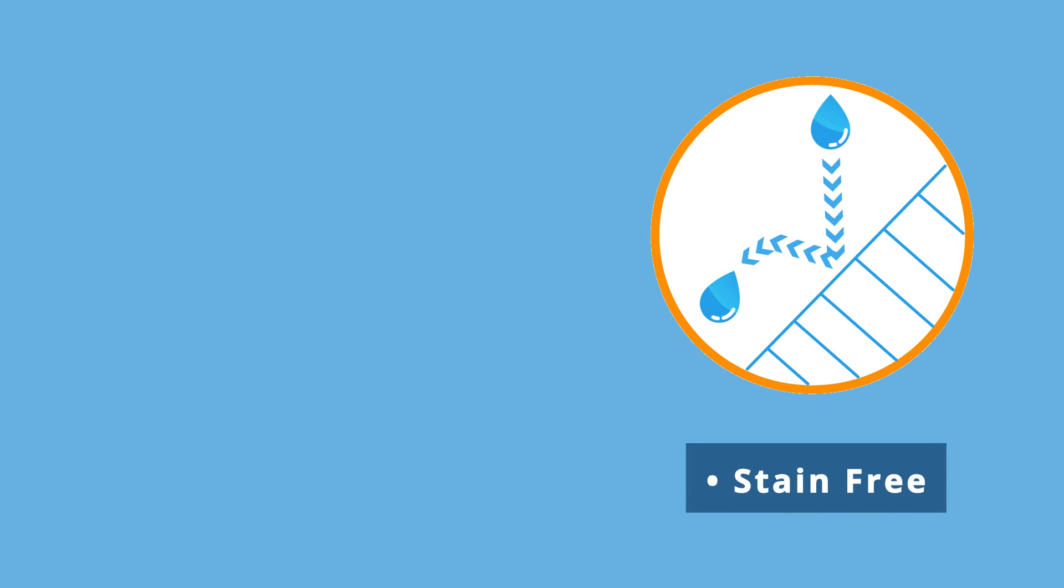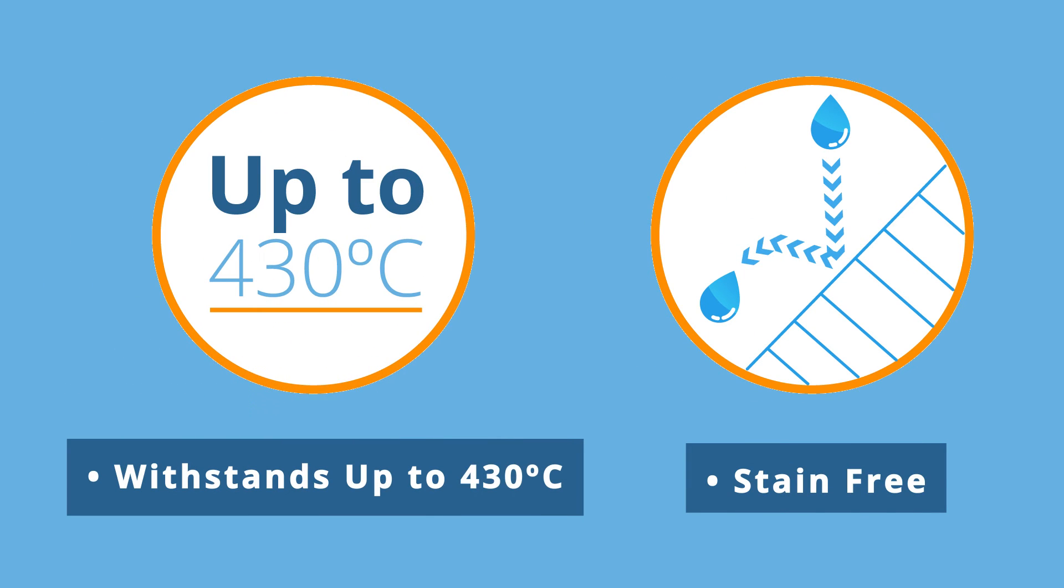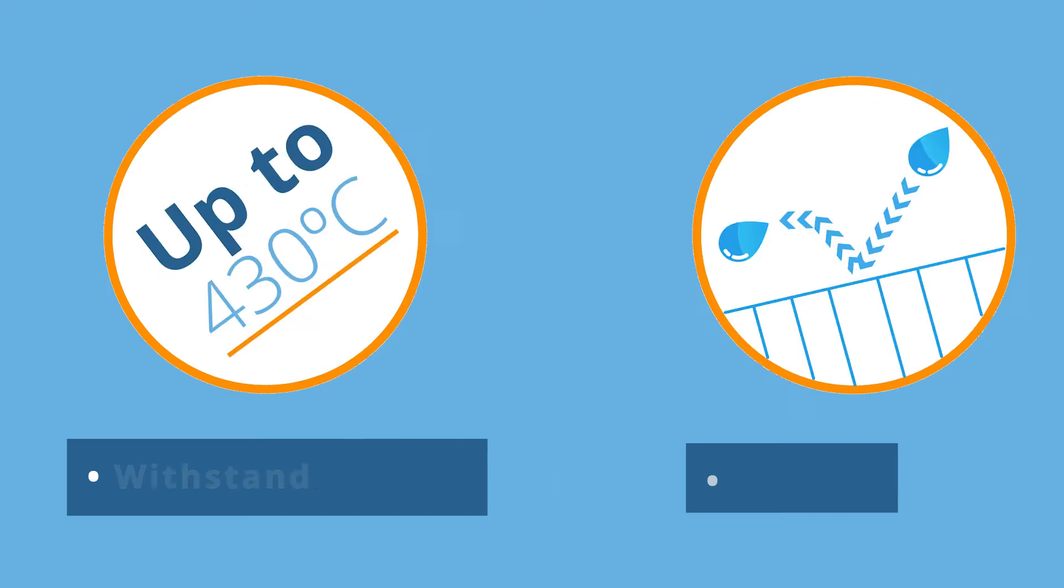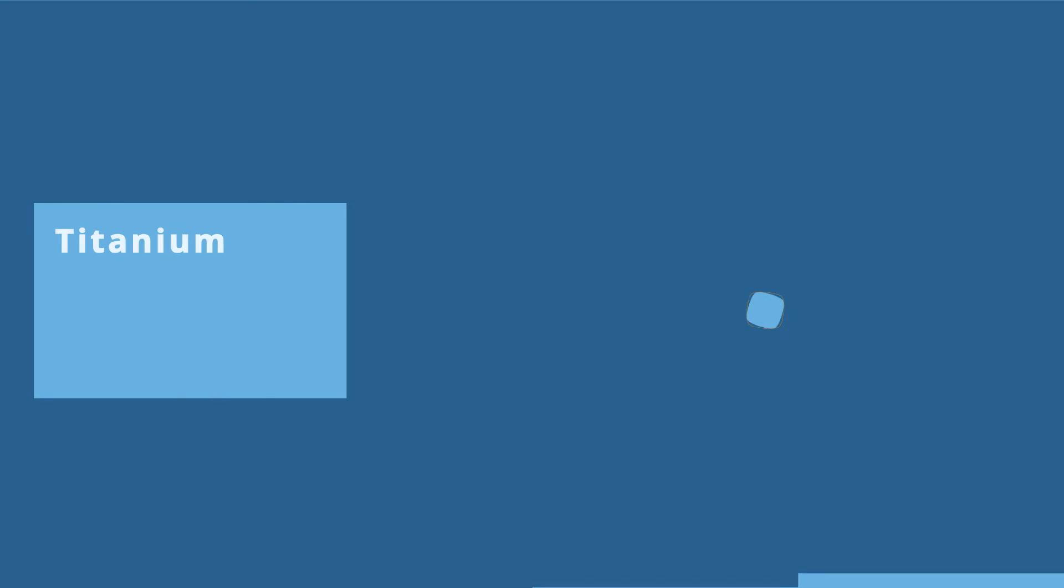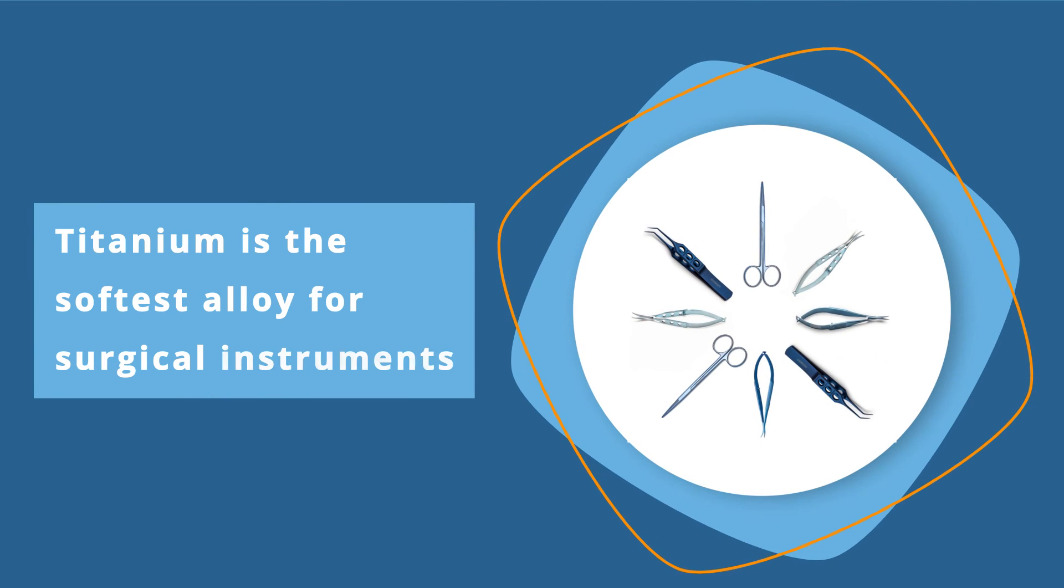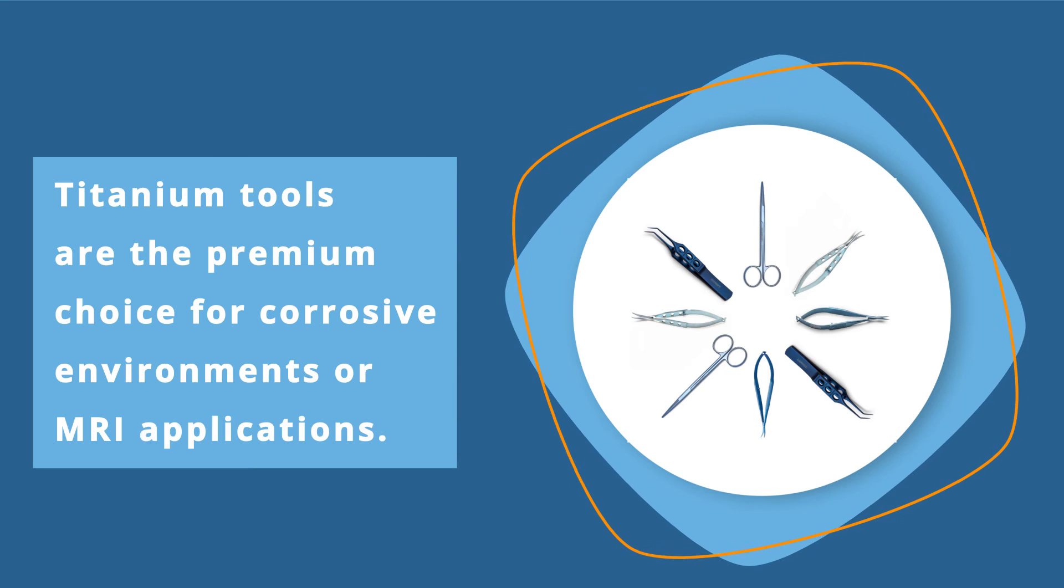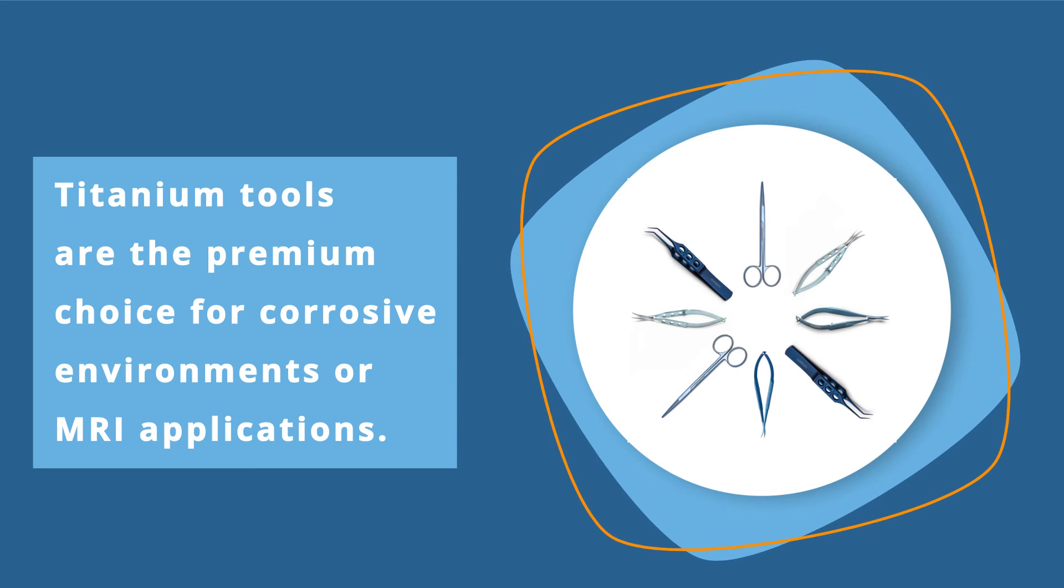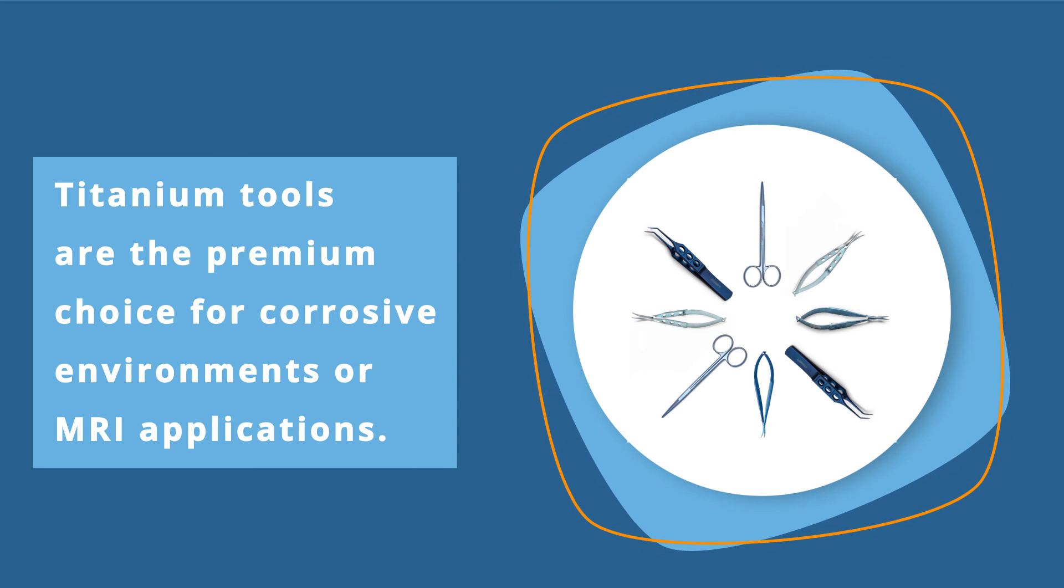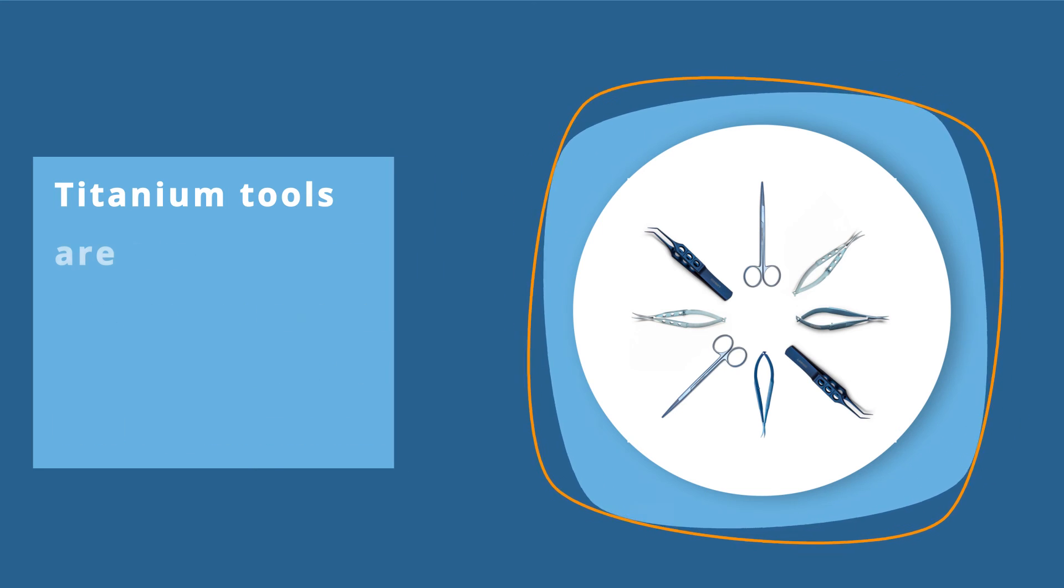Titanium is stain-free and temperature resistant up to 430 celsius. Titanium is the softest alloy for surgical instruments and is the premier choice for corrosive environments or MRI applications.